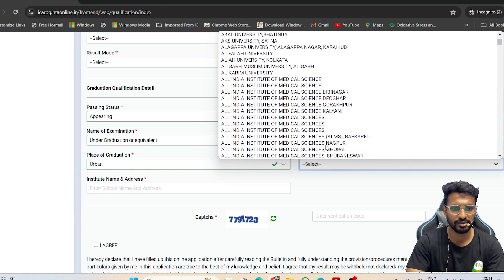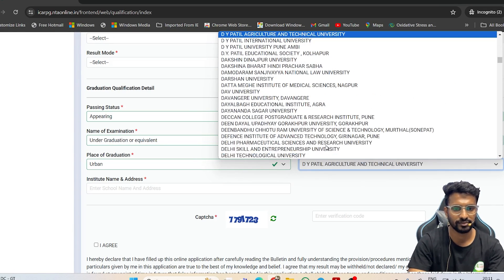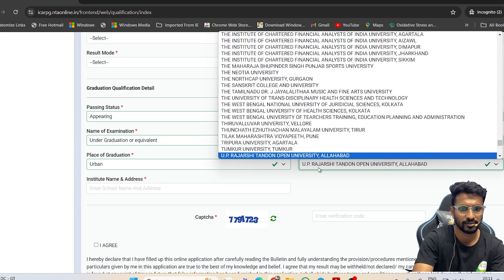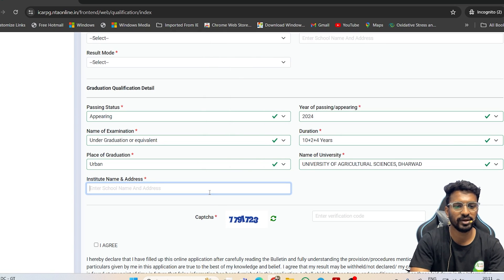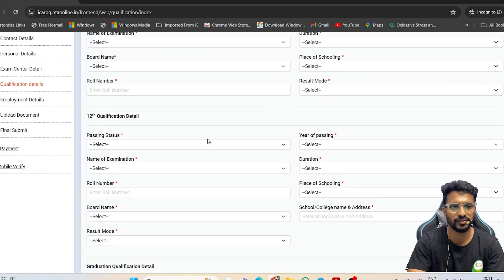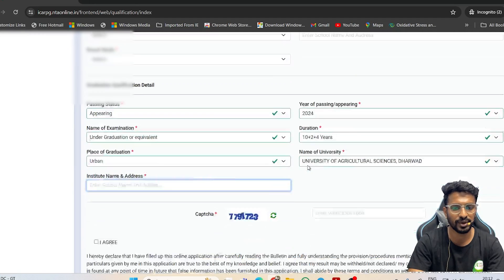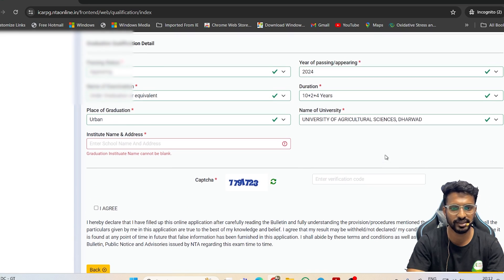Then enter the place of graduation — whether it is rural or urban — and select the name of your university. For example, I will select Dharwad and provide the complete institution address. Enter the CAPTCHA, click 'I Agree,' and go to the next step by clicking 'Save and Next.' This will complete this step.